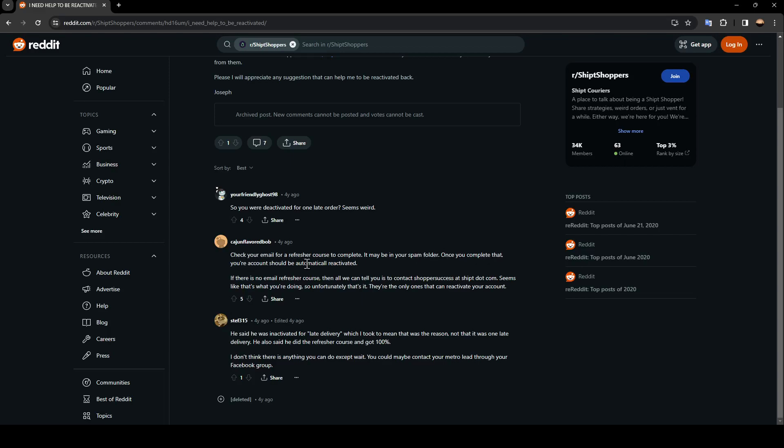If there is no email refresher course, then all we can tell you is to contact shoppersuccess@shipt.com. Seems like that's what you're doing, so unfortunately that's it. They're the only ones that can reactivate your account.